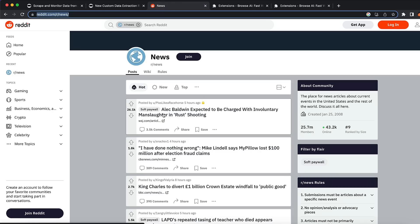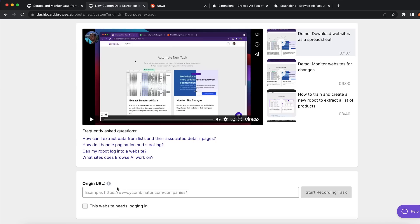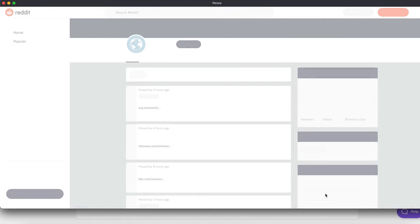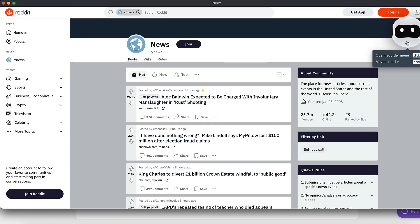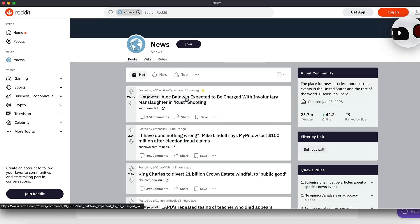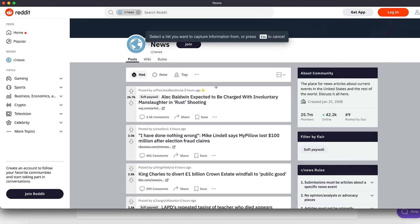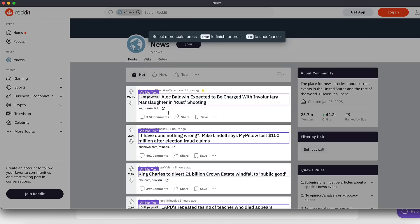I'm going to extract from this Reddit website — I'm going to extract the names, the links, and the upvotes. You want to copy the website URL and paste it in, then click 'start recording the task.' The bot is going to open the page and you can click what you want to record. You can capture the list, capture the text, capture this text right here, and capture this URL.